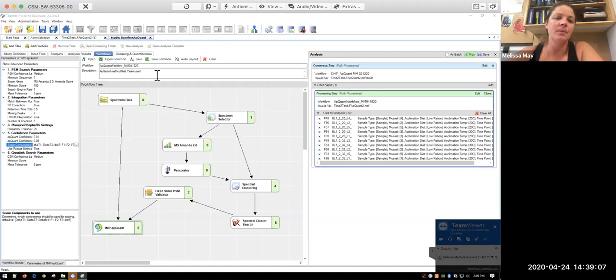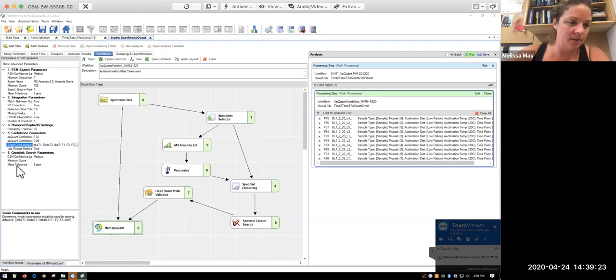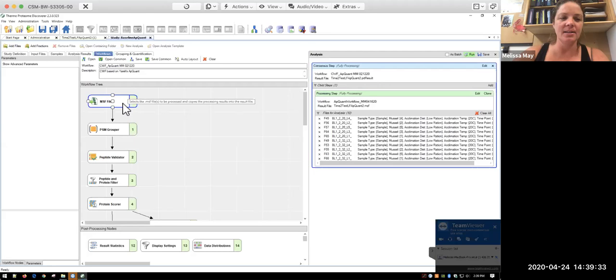So those are the specific parameters for this processing step. And most of the ones that we changed that I pointed out are things that need to get described when you are writing this up for publication. And you can see, I forget where it went, but on one of these it said to make sure that you cite these papers if you're using their nodes. So don't forget to do that.